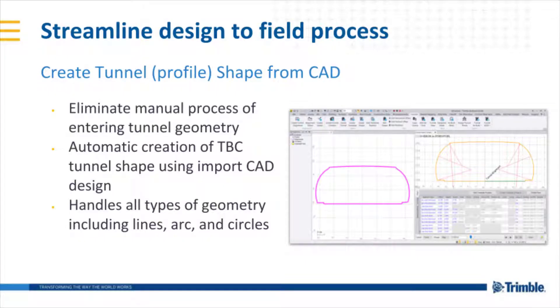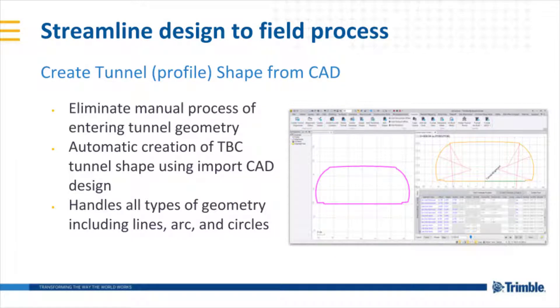Welcome to this TBC demonstration video where we'll cover the new create tunnel shape from CAD command in the TBC tunneling module version 5.4. This command is all about streamlining the design to field process for tunnel surveying.